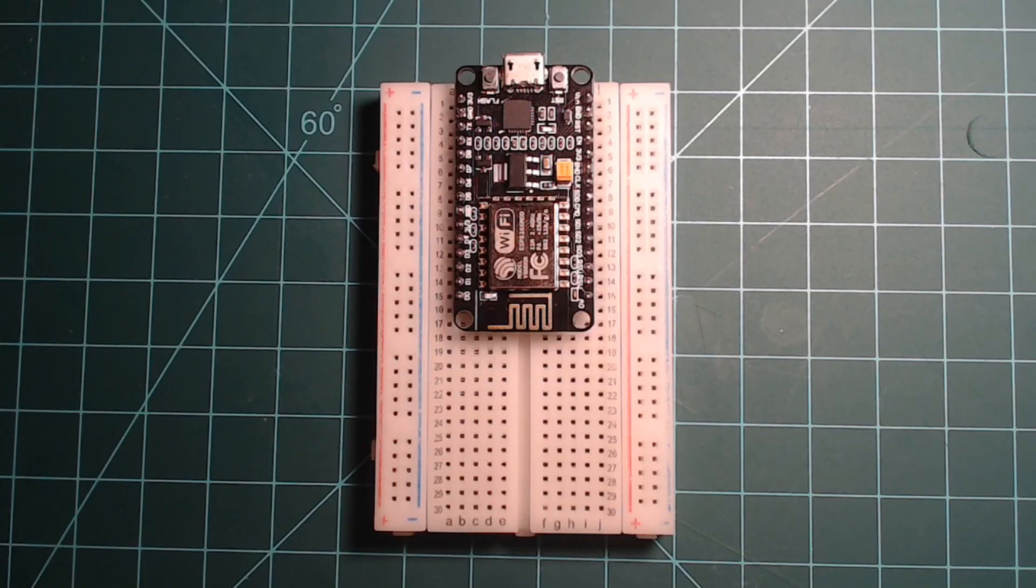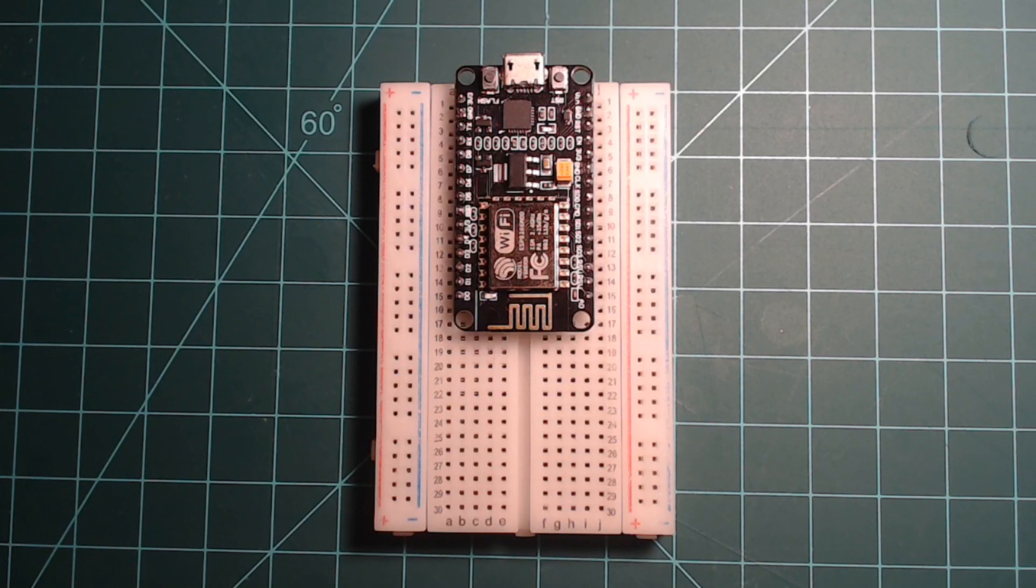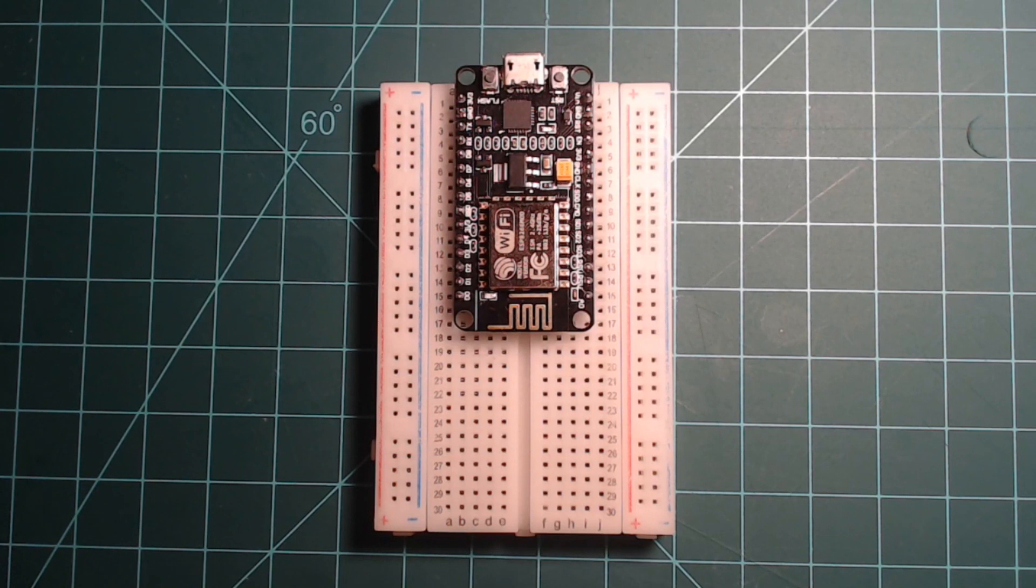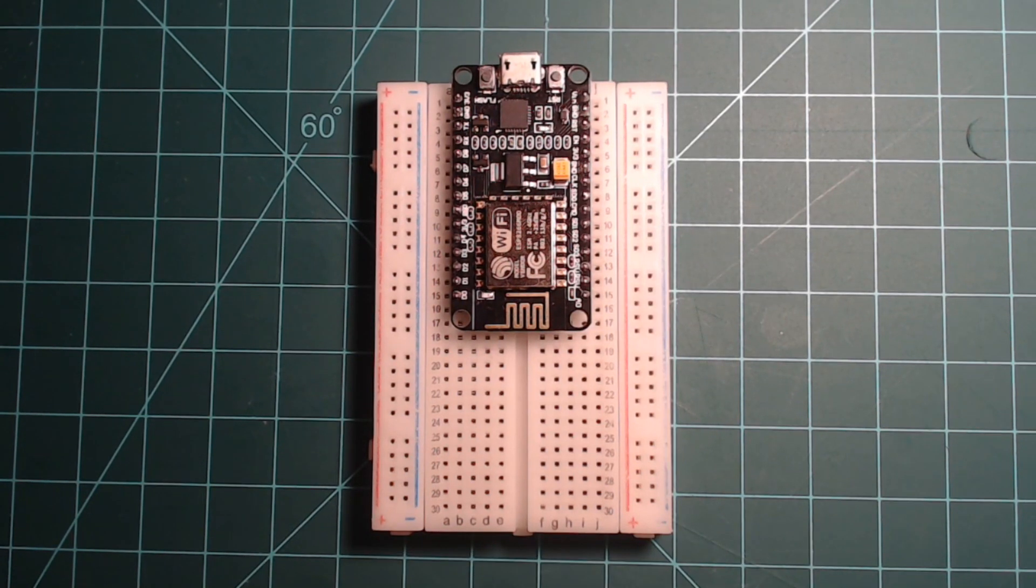This video is an introduction to using the networking capabilities of the ESP8266 NodeMCU with MicroPython. Follow along with our guide posted in the description below this video. All you will need is an ESP8266 NodeMCU and a micro USB cable.